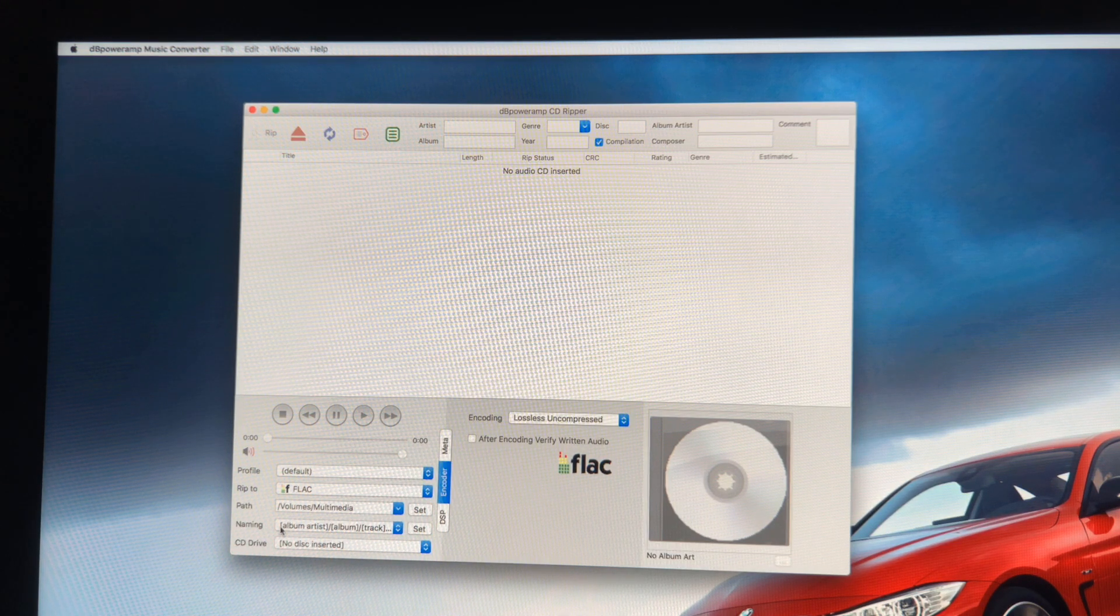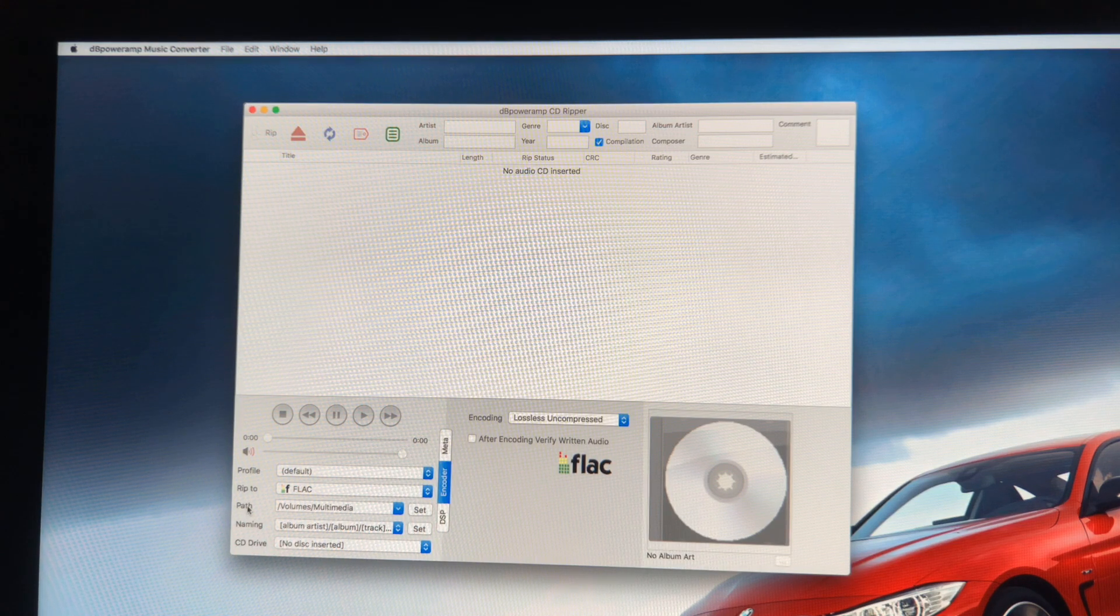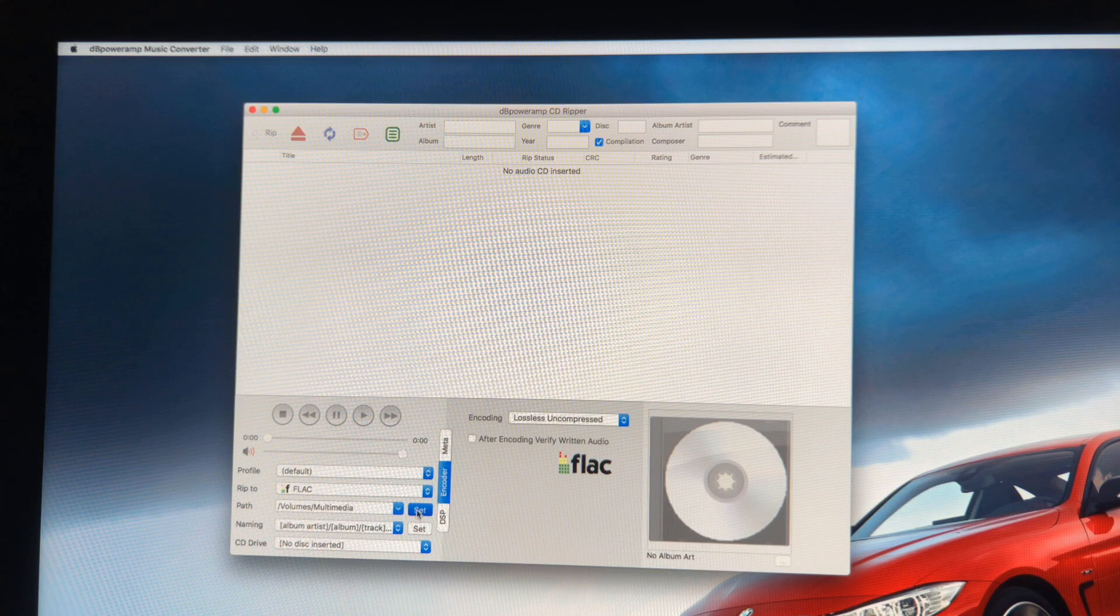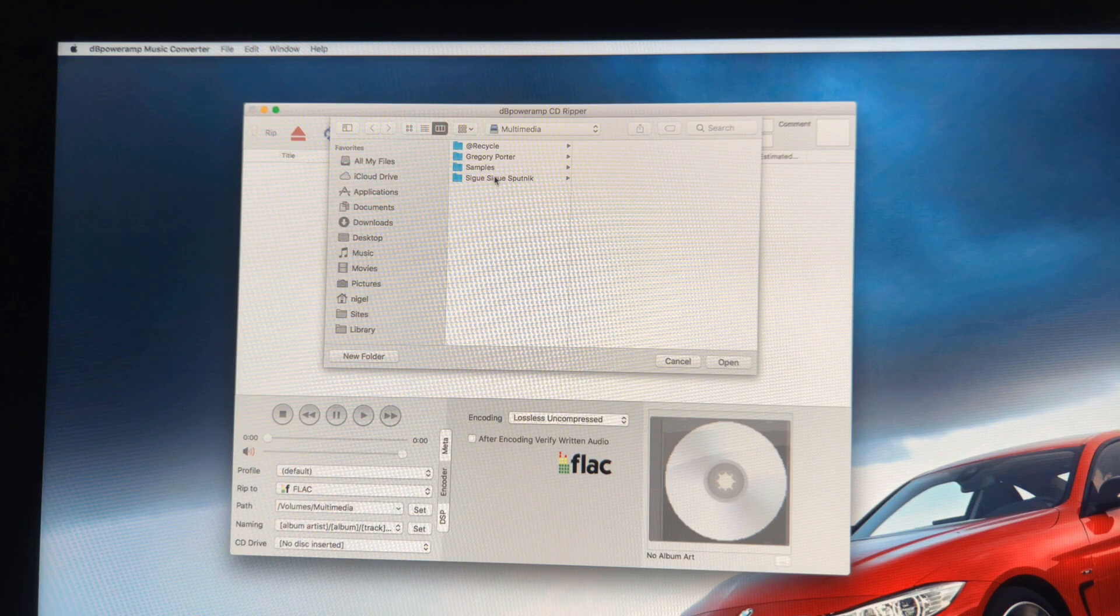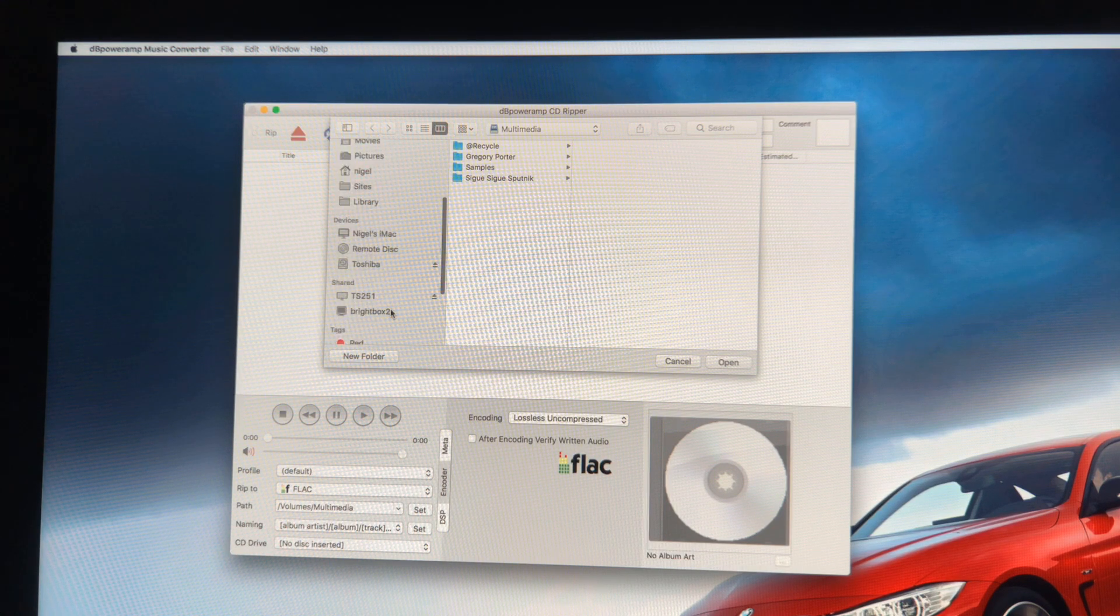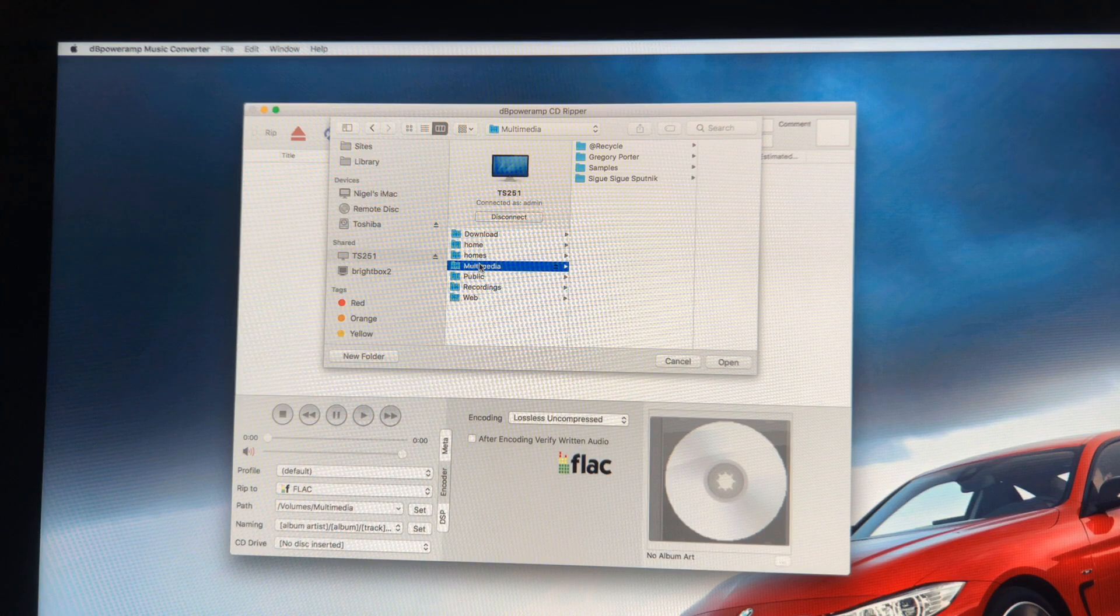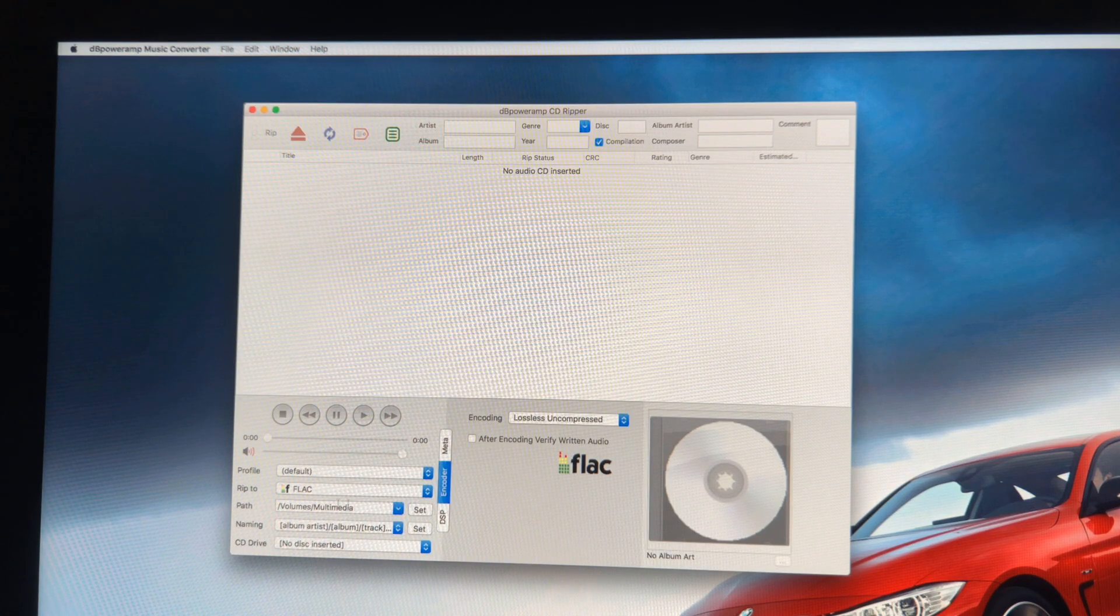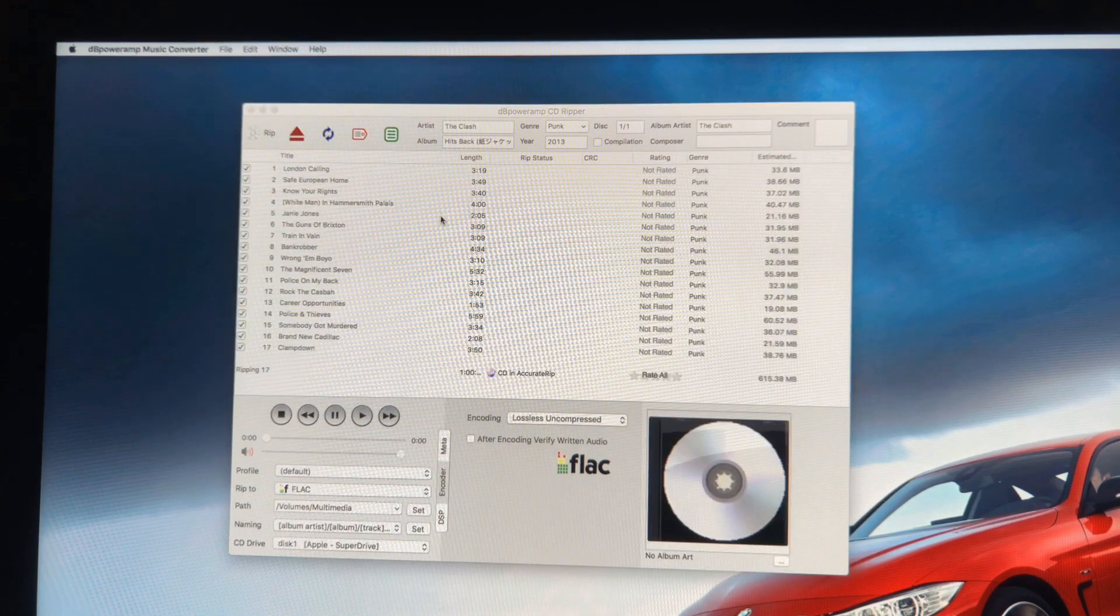And then what you have to do here is you've got to set the path as to where you want your CDs to be stored once they've been ripped. So you simply click on the Set button here and then what I've done, I basically just pointed it to where my NAS drive is. In this instance I just basically went to the TS251, selected it, and then I selected Multimedia and then I clicked Open. And that is simply how you set it.